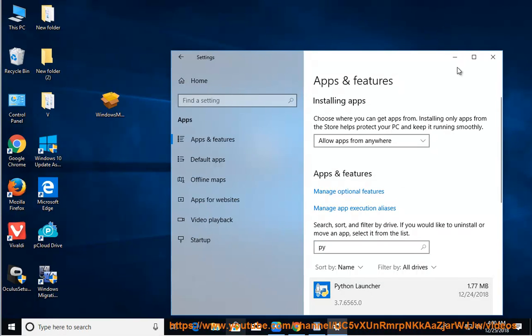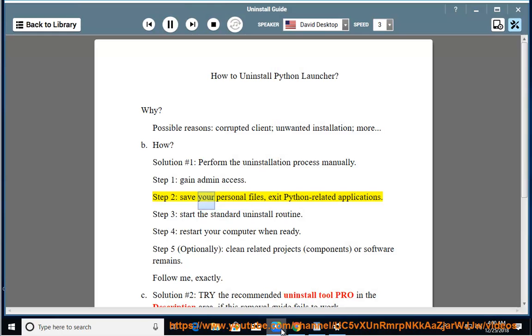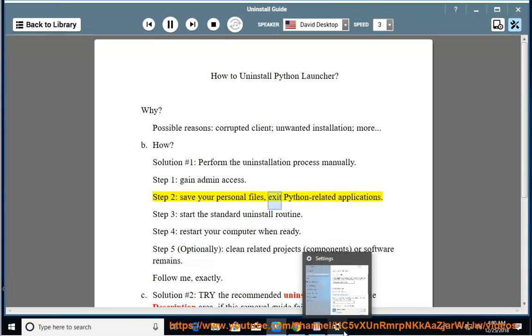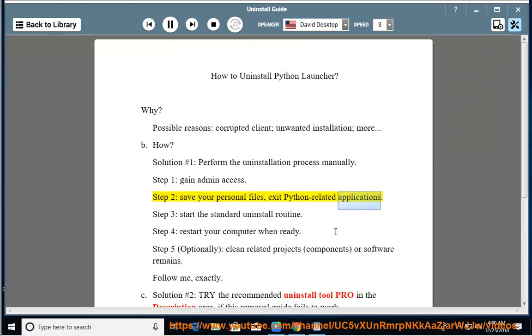Step 1: gain admin access. Step 2: save your personal files, exit Python-related applications.